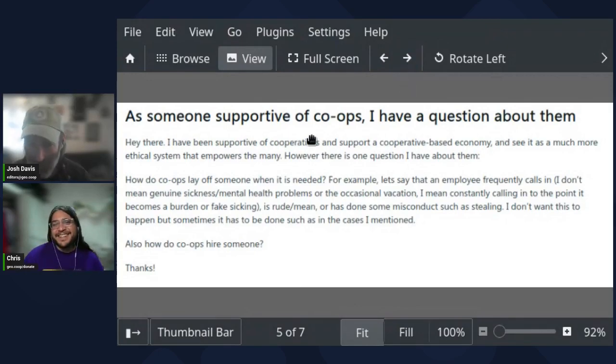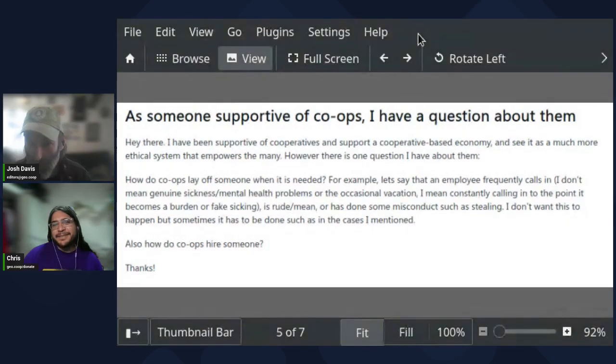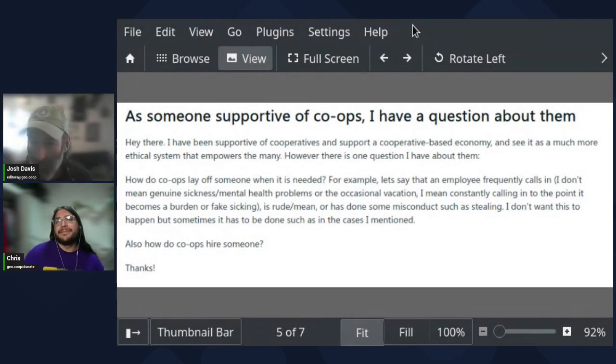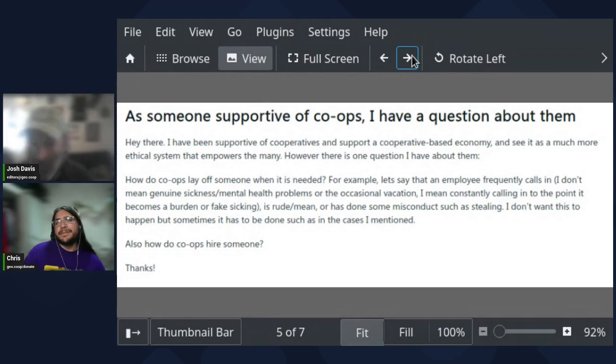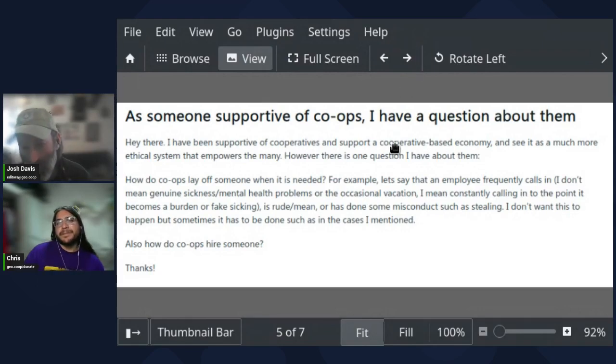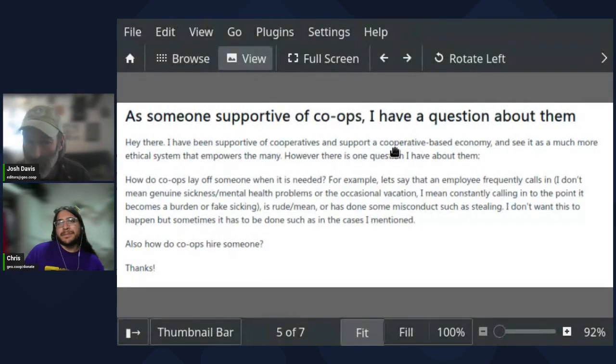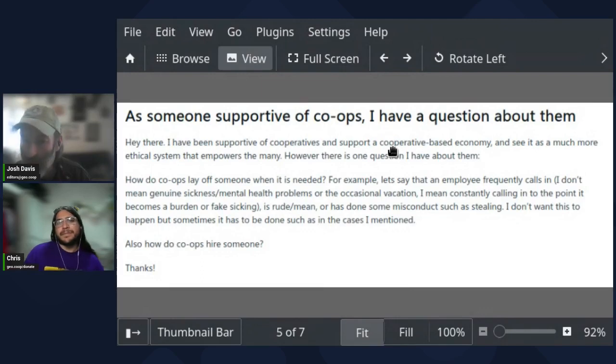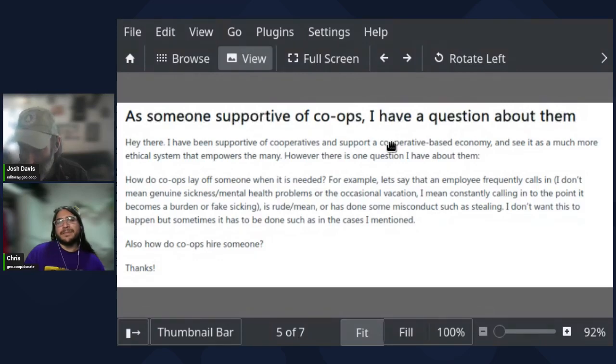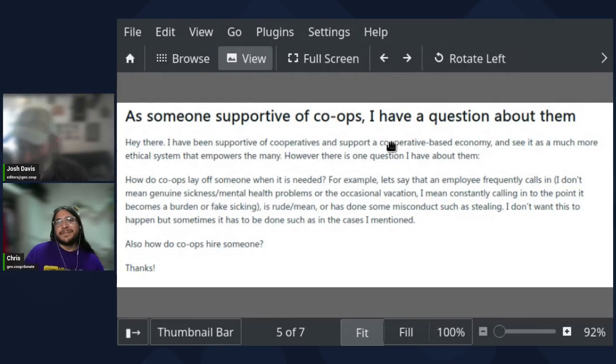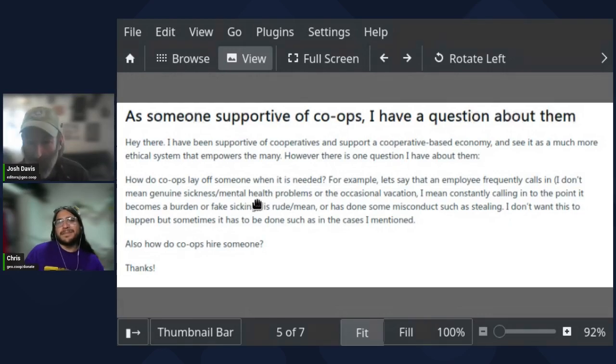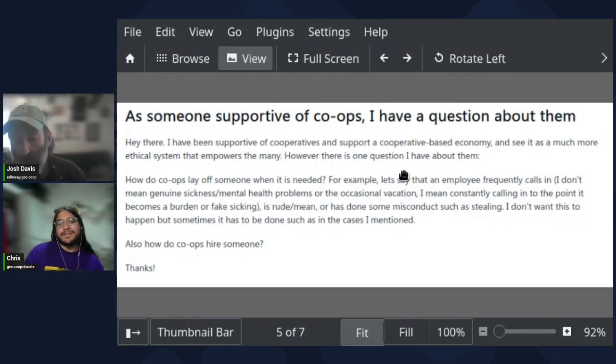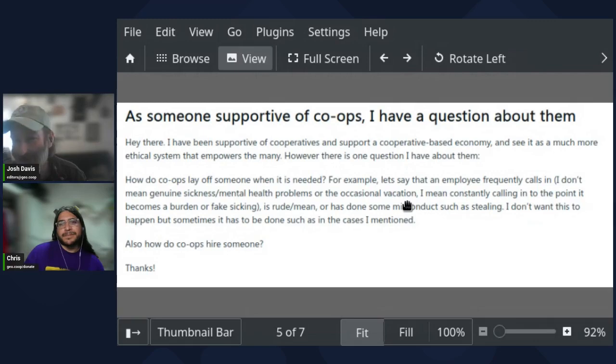As someone supportive of co-ops, I have a question about them. I've been supportive of co-ops and support a cooperative based economy and see it as a much more ethical system that empowers many. However, there's one question I have about them. How do co-ops lay off someone when it is needed? For example, let's say that employee frequently calls in. I don't mean genuine sickness or mental health problems or the occasional vacation. I mean constantly calling in to the point it becomes a burden.